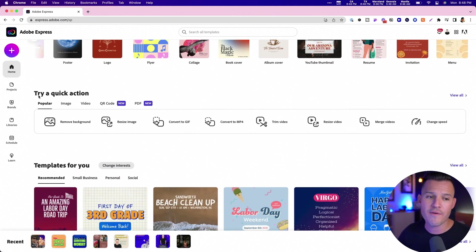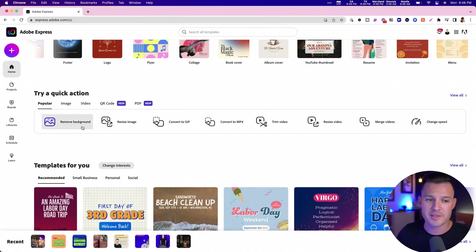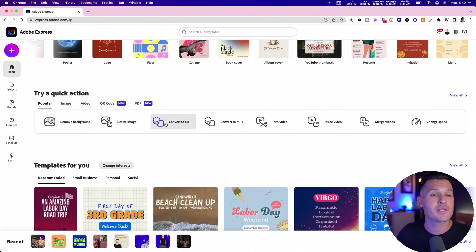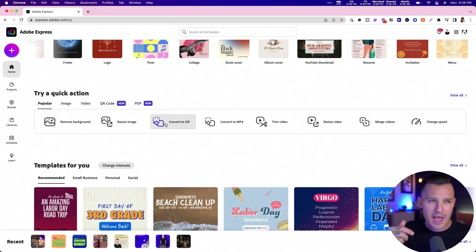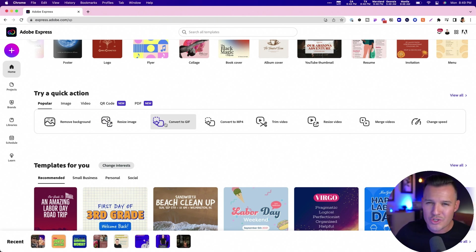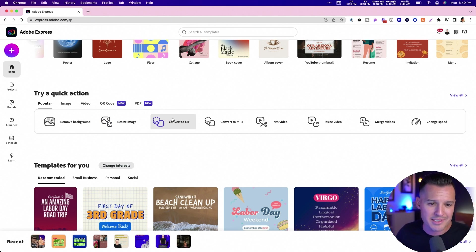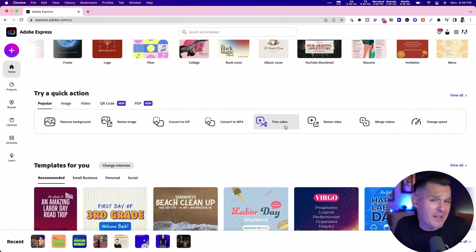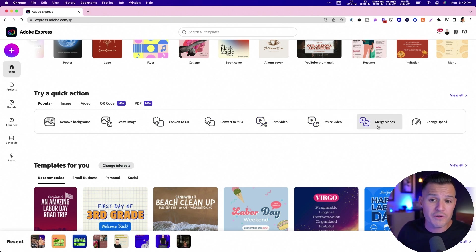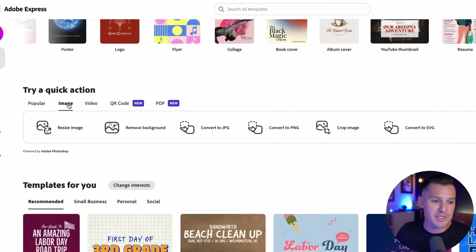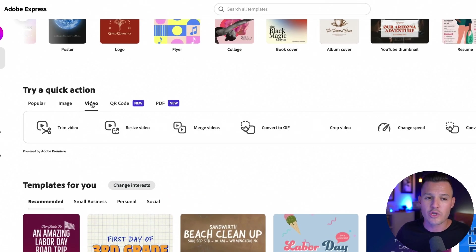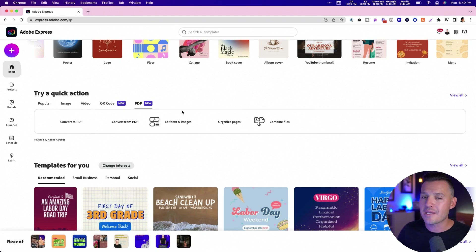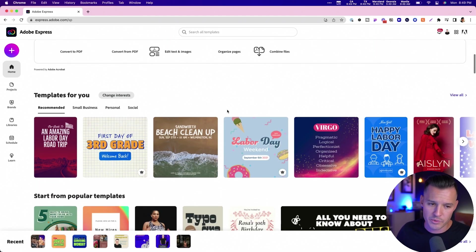But then down below, you have this really cool quick bar. Popular things like remove the background from an image, and it works really good. Resizing images, converting things to GIFs. I think about doing that all the time, and I have to go find something else to do it. It can be kind of taxing and time consuming. How about converting things to MP4s, or just trimming a little bit off some video? That'd be nice to do. Resizing video, merging videos, or changing the speed of videos.